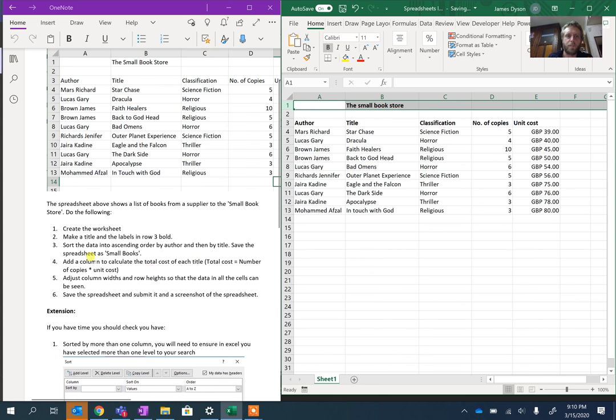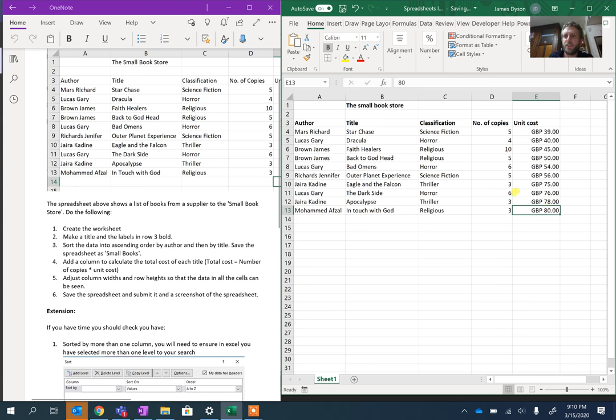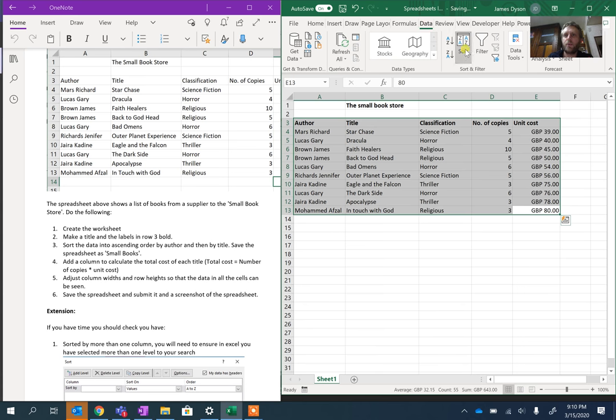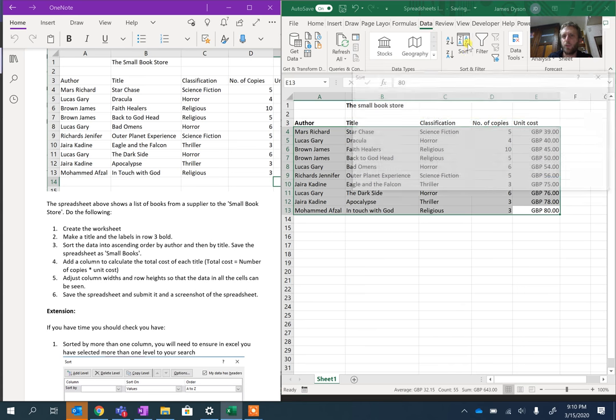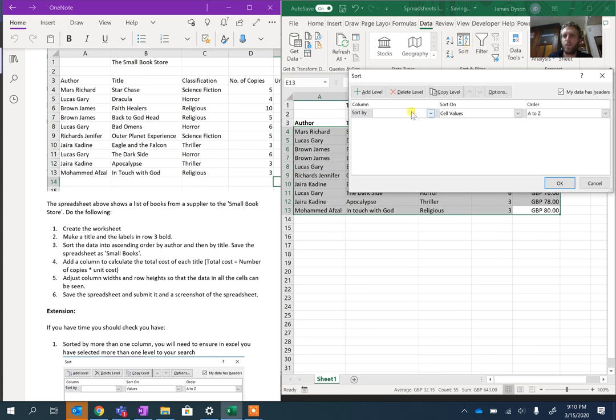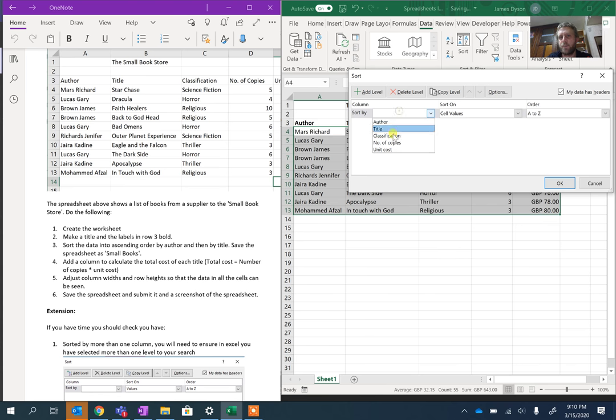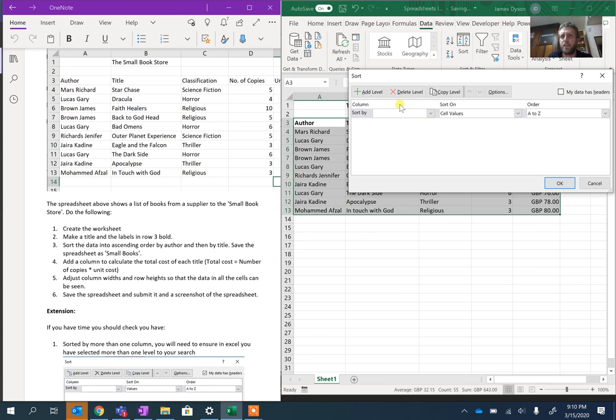Then it says sort the data into ascending order by author and by title. Here we need to highlight all of this information, then what we need to do is go to Data, and within the data option we need to choose this Sort option. Before I say that, on the right hand side here it says 'my data has headers.' If you make sure that one's ticked, you'll see it picks up the actual headers off the rows. If it's not ticked, you'll see it comes up with column A, column B, and so on.